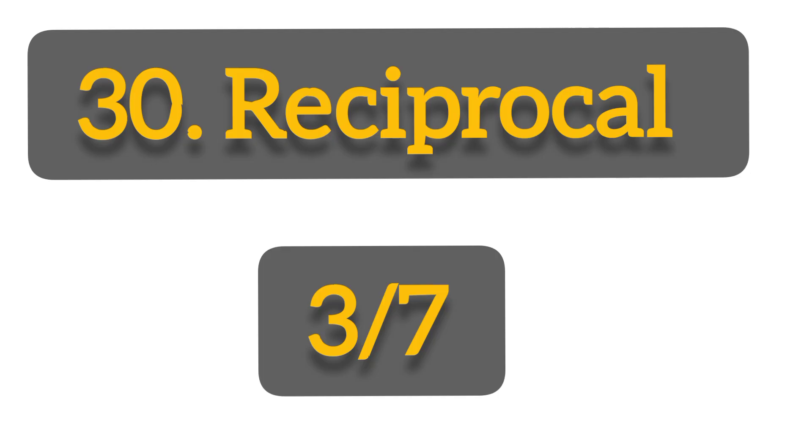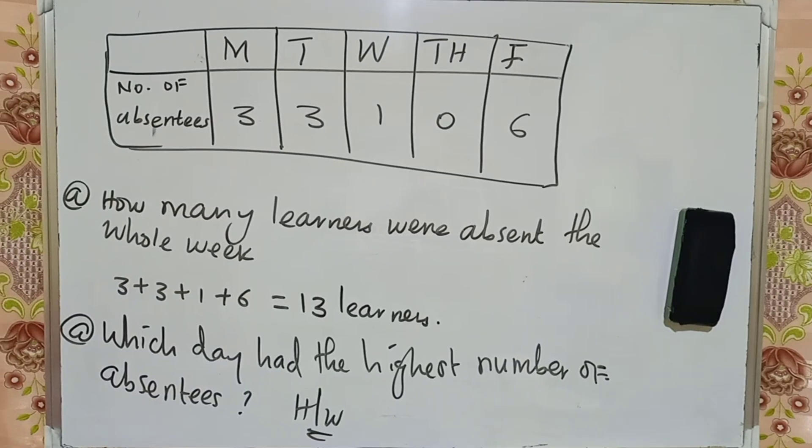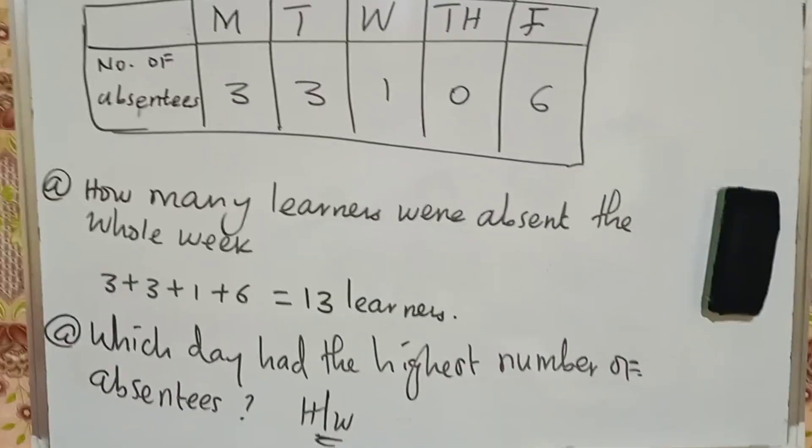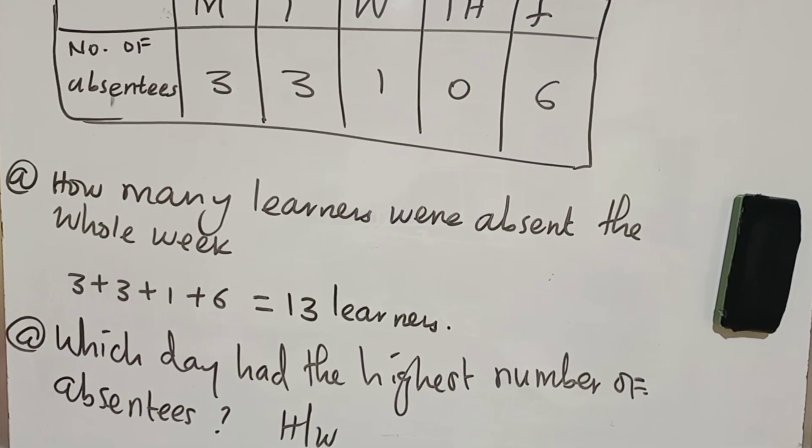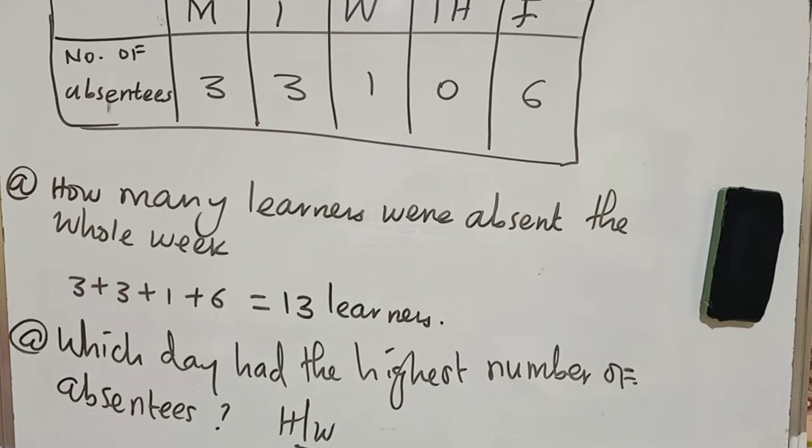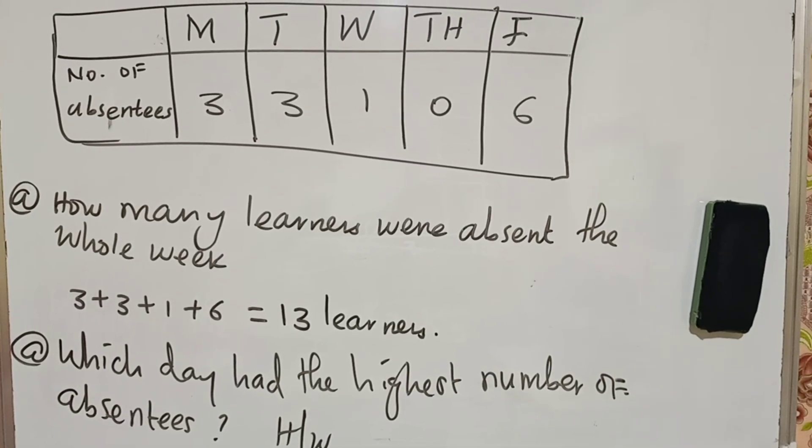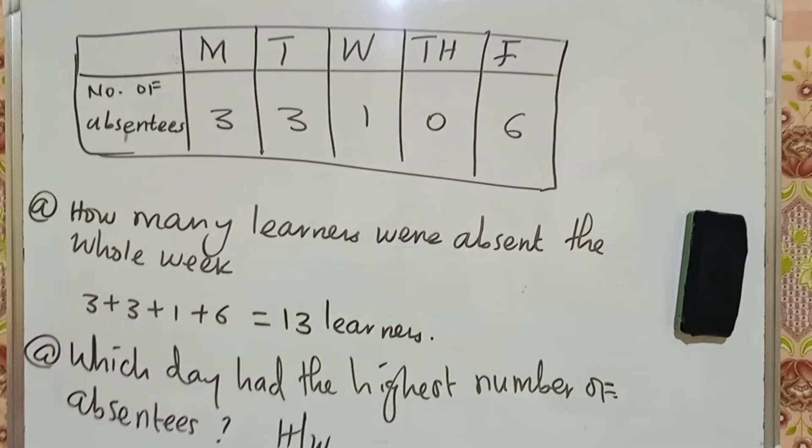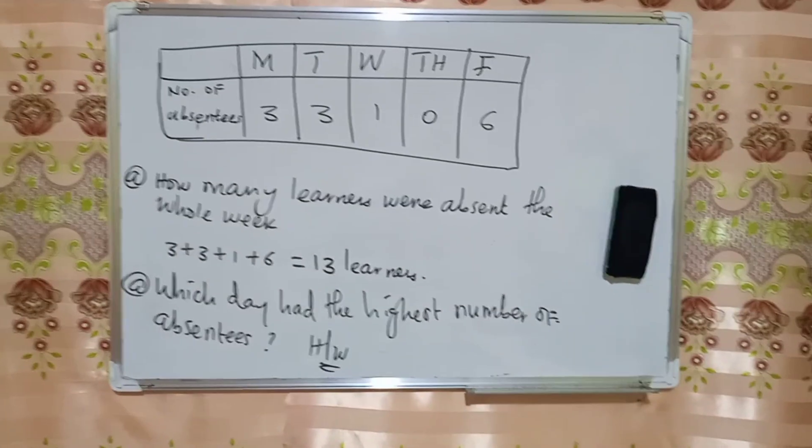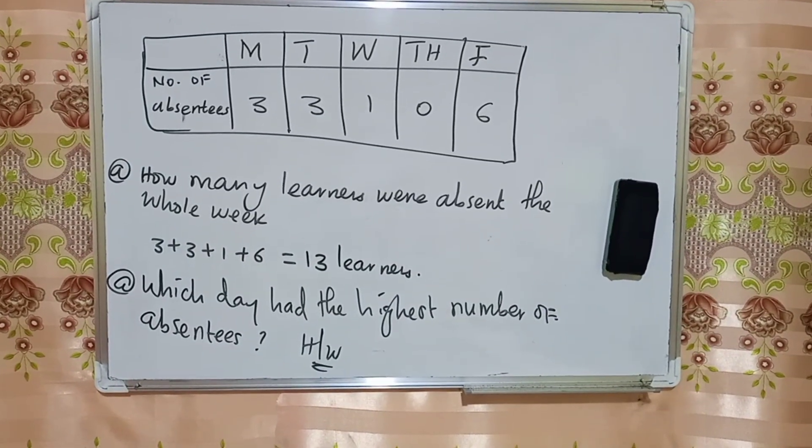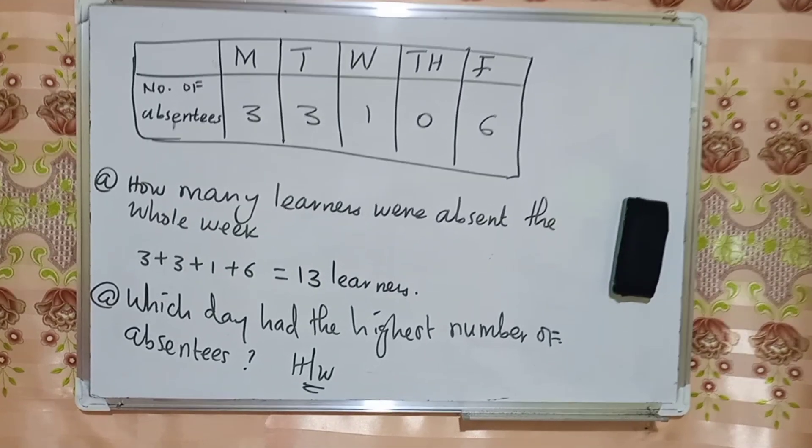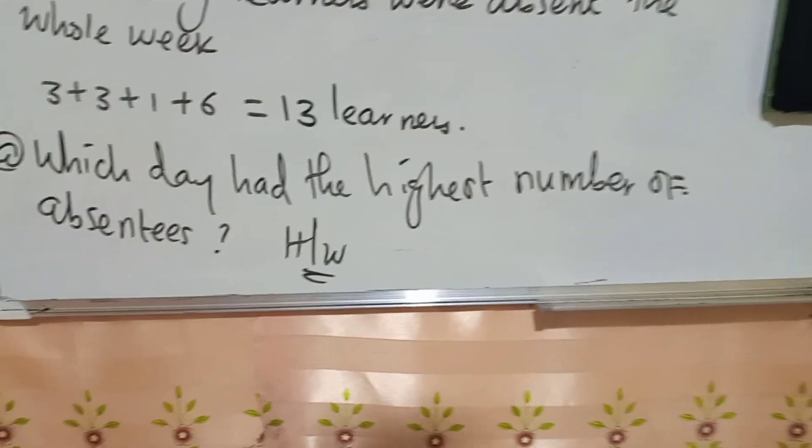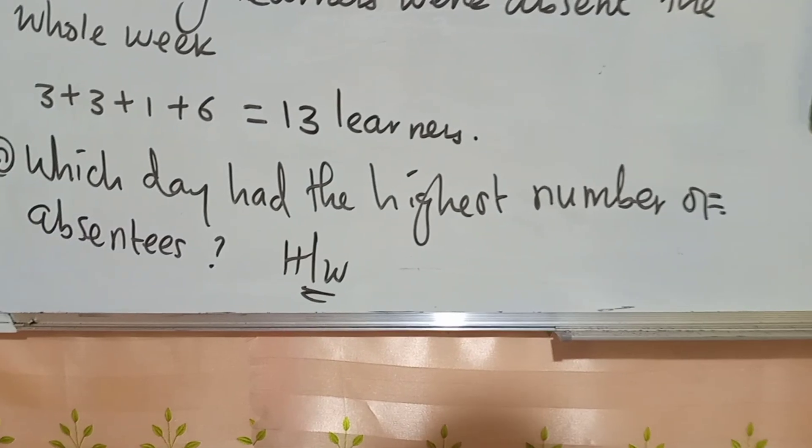Another compulsory area, interpreting information from the graph or a table. For example, I have a table here. Number of learners who were absent. On Monday, 3 learners were absent. Tuesday, 3 learners. Wednesday, 1 learner. Thursday, no one was absent, everyone was present. Friday, 6 learners were absent. You can be asked calculate the total number of learners who were absent in that week.